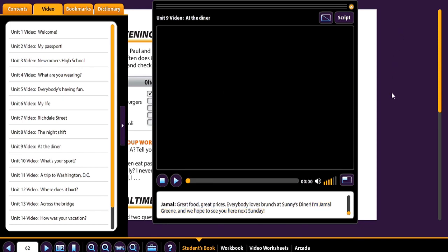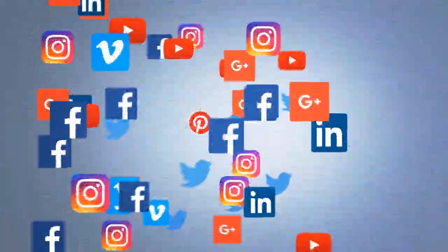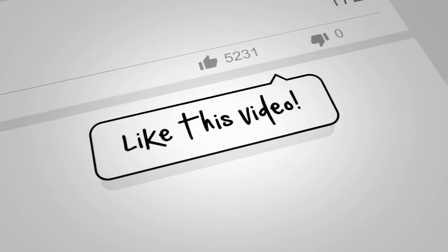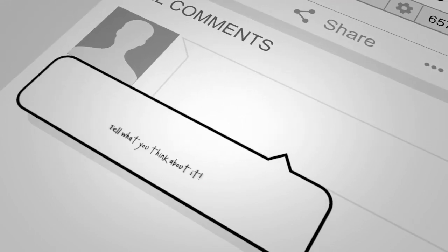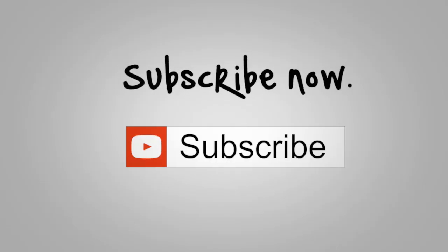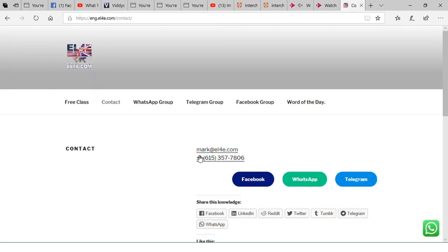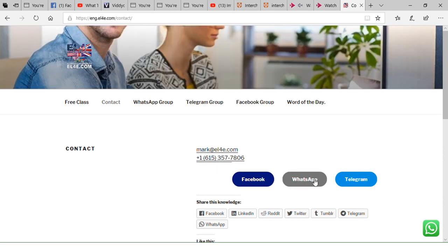All right, everybody. I hope you enjoyed the class and enjoyed the video. If you have any questions, make sure you fill it out below. And take care. Visit our website EL4E.com. Look around, feel free to browse around. If you want to ask a question, click contact. Email, telephone number, Facebook, WhatsApp, Telegram. Thank you.